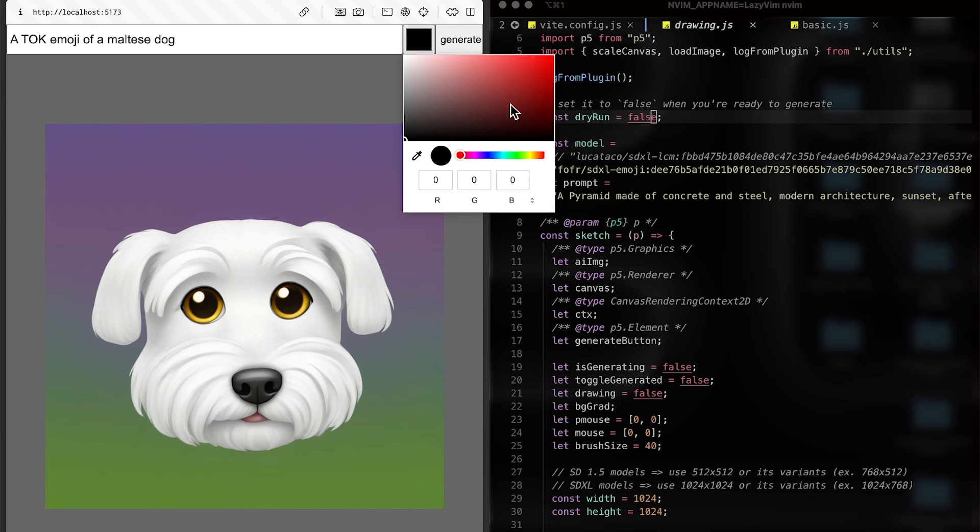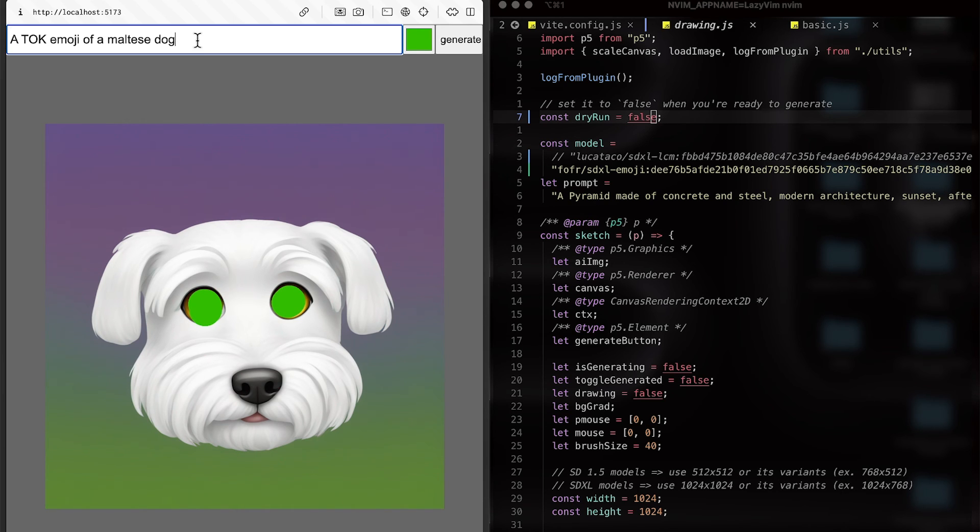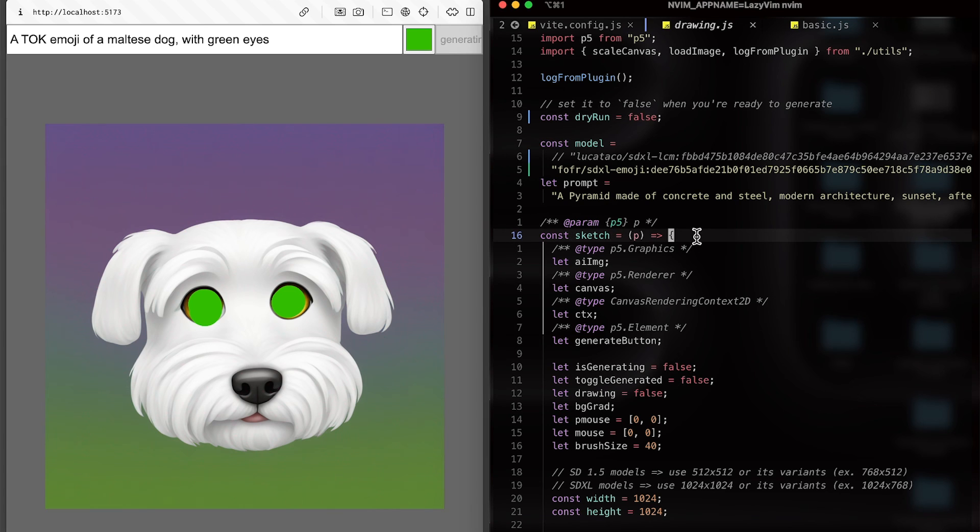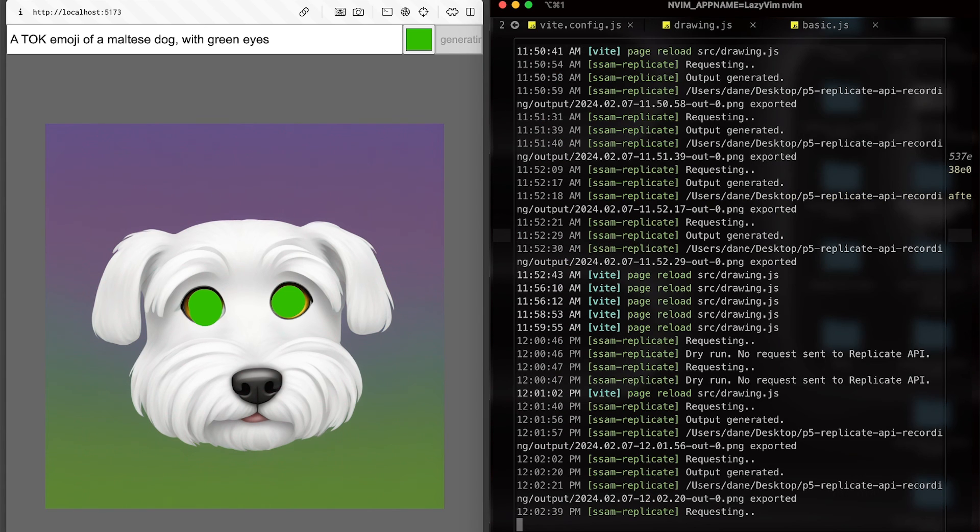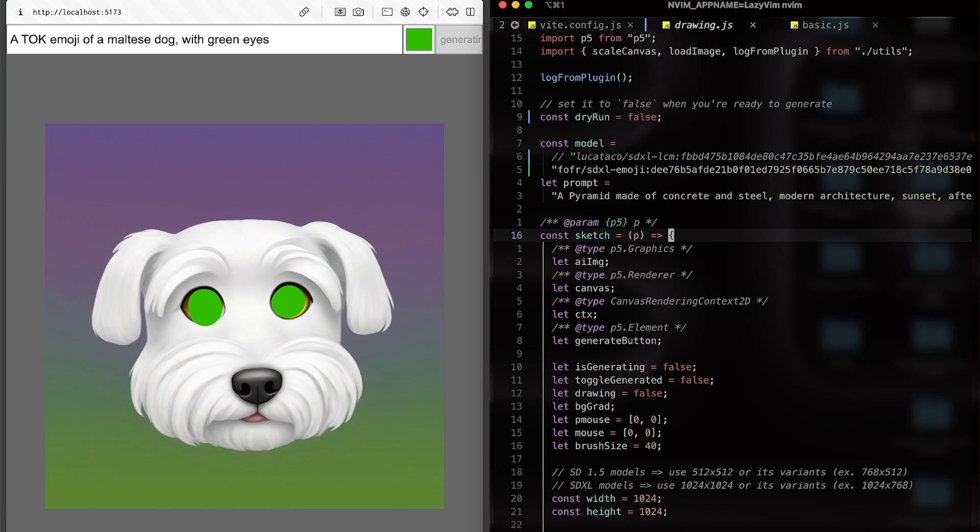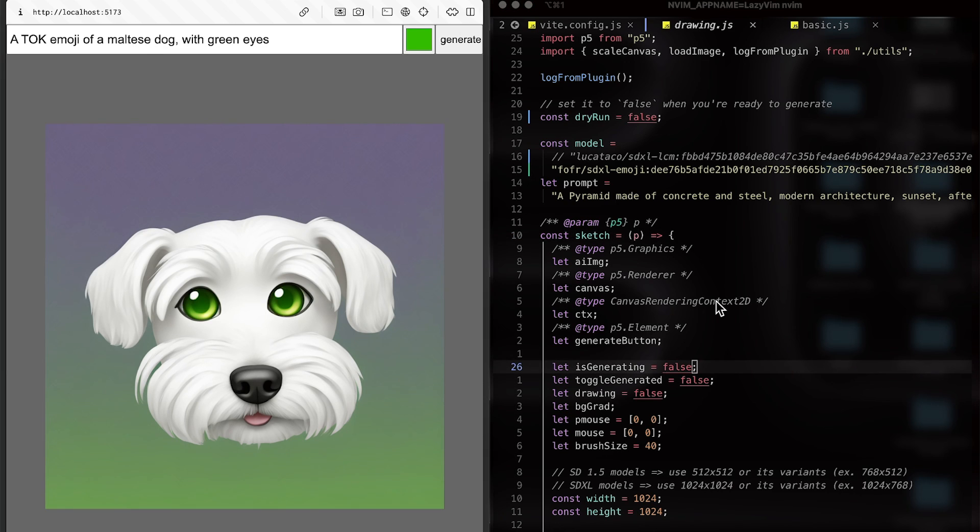What if I want to change the eye color to green? How about that? I'm just going to edit the image and prompt as well with green eyes. Will it work? We are requesting it. Yes, it works nicely. We got the emoji of a Maltese dog with green eyes.